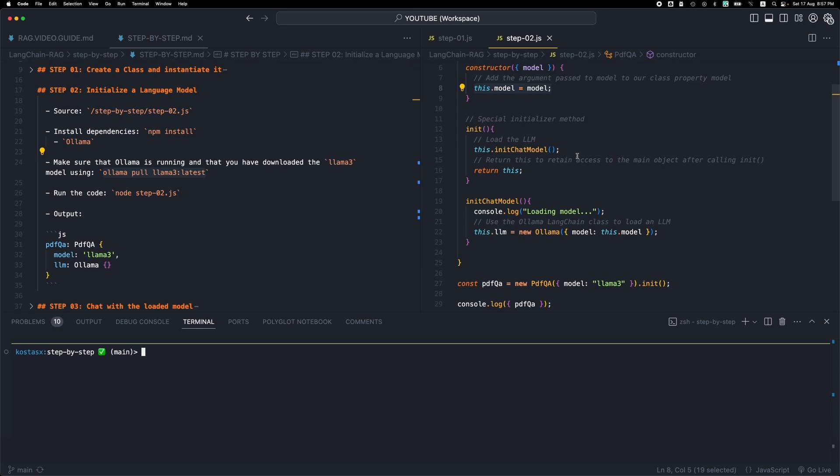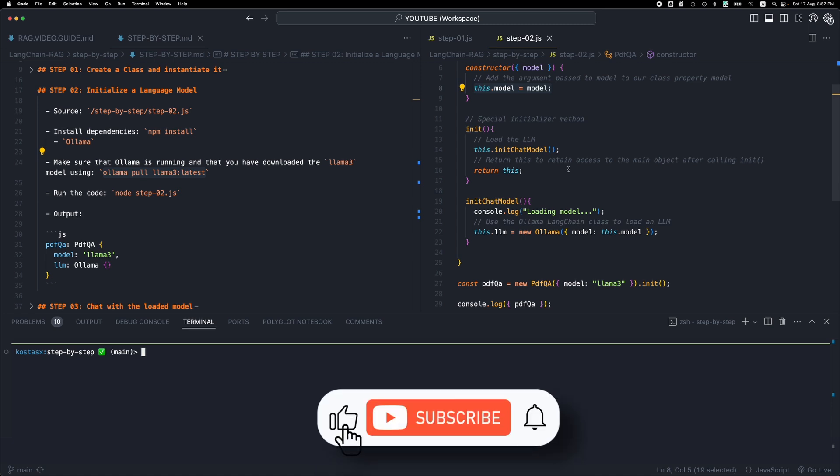This is step number two. Basically we instantiated the class and then we initialized an LLM and we are ready to move on to the next step. So thank you for watching, leave your comments, please like, subscribe, and I will see you in the next video.